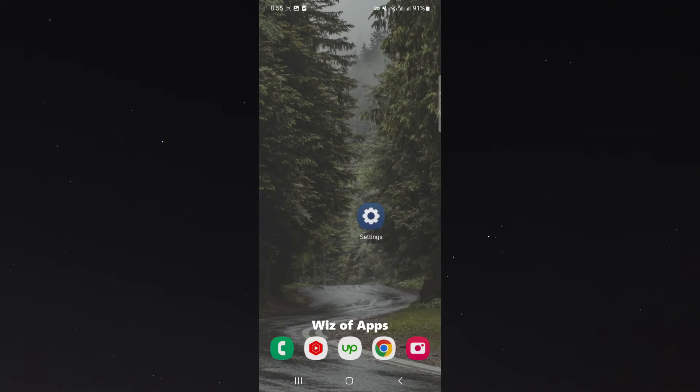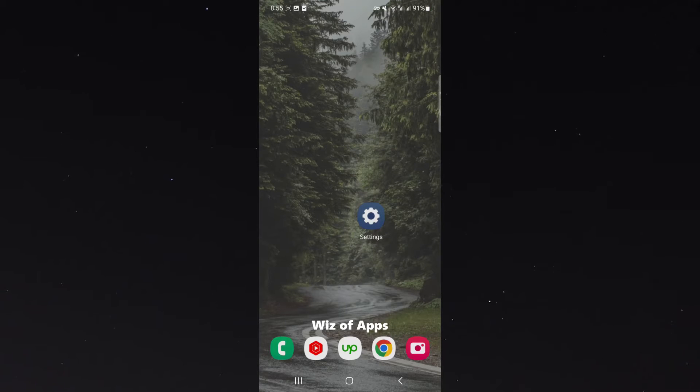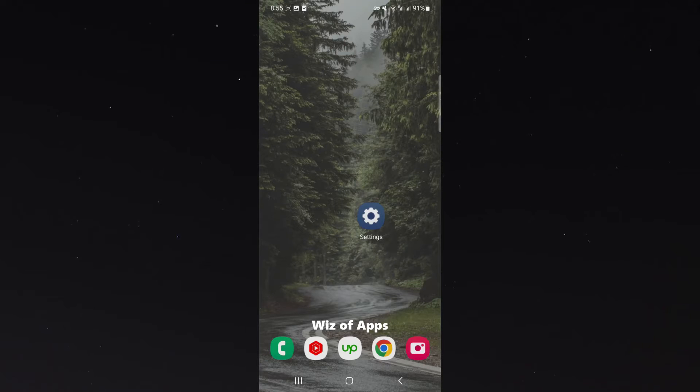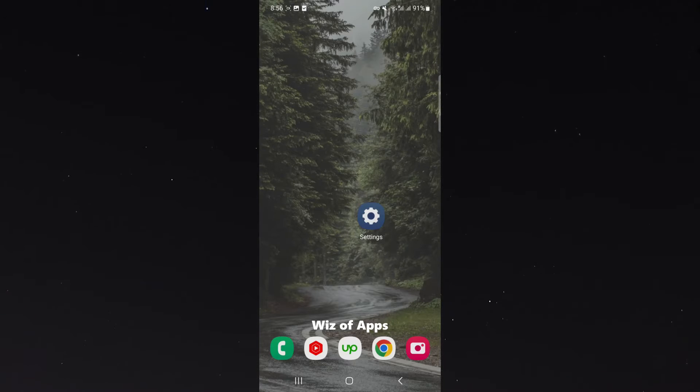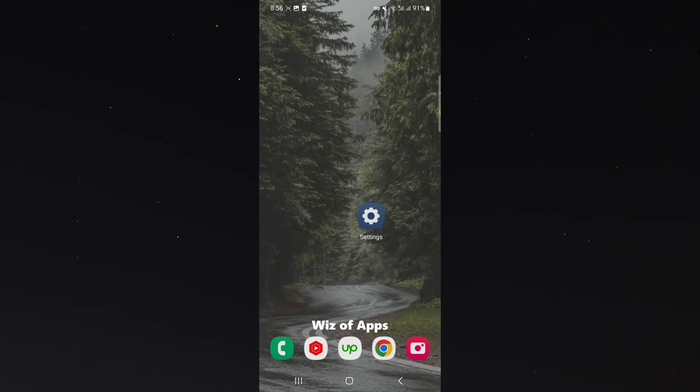In this short video, I'm going to be showing you how to turn off predictive text on your Android device. Now for this video, I am using a Samsung S23, so please keep that in mind because the process for what I'm about to show you might be a little bit different depending on the type of Android device that you're using. This is particularly relevant if you're not using a Samsung device.